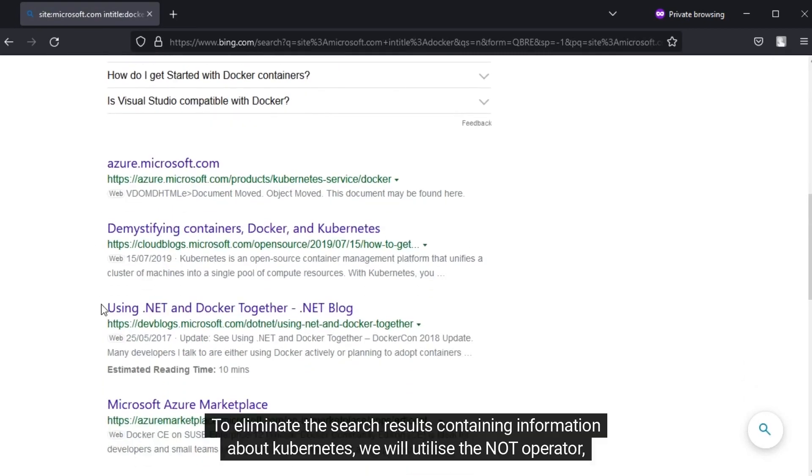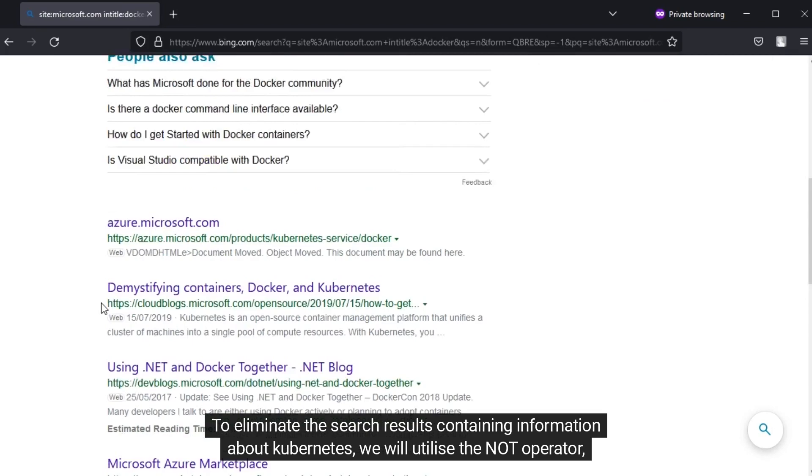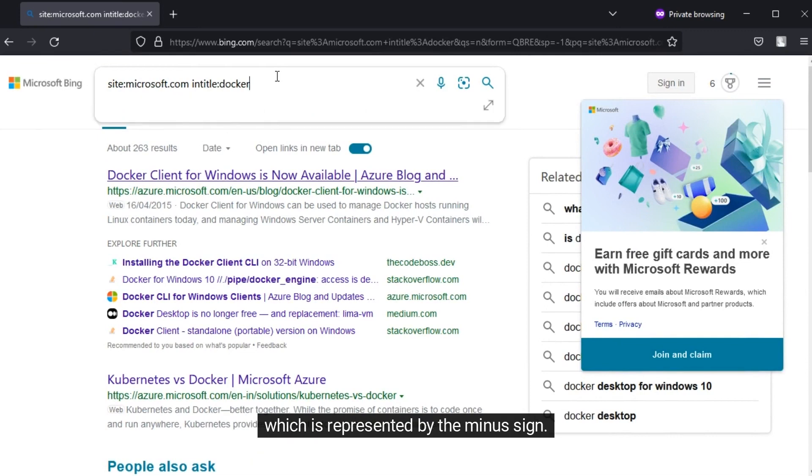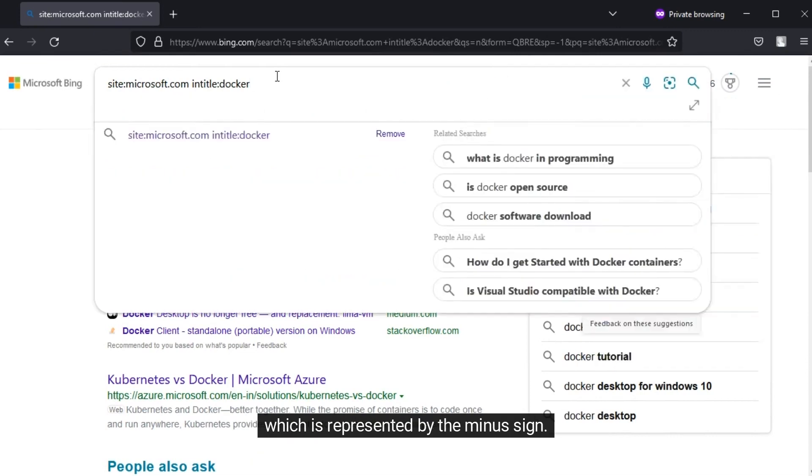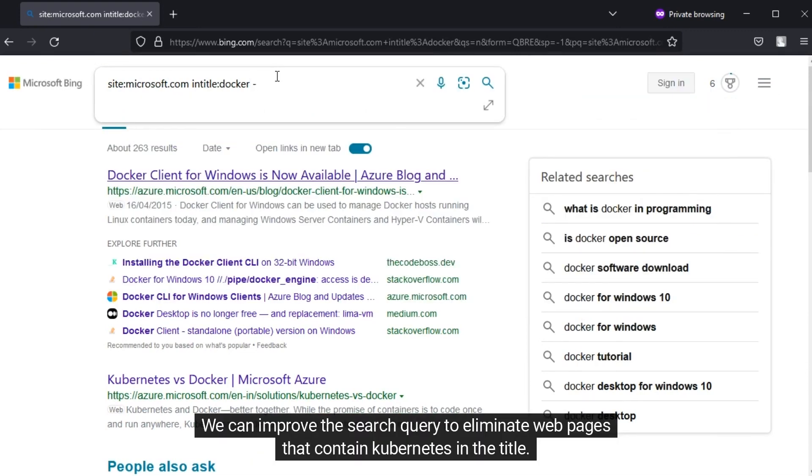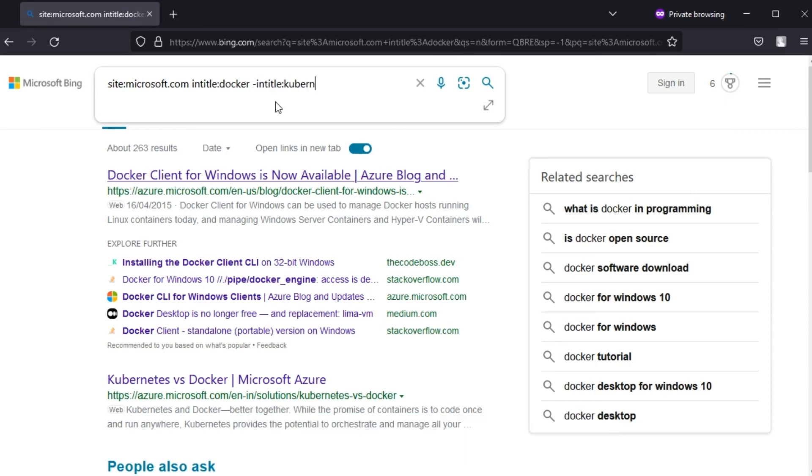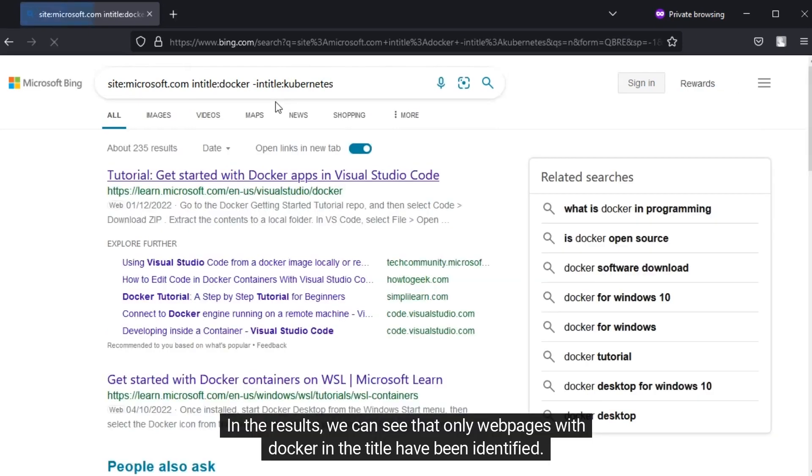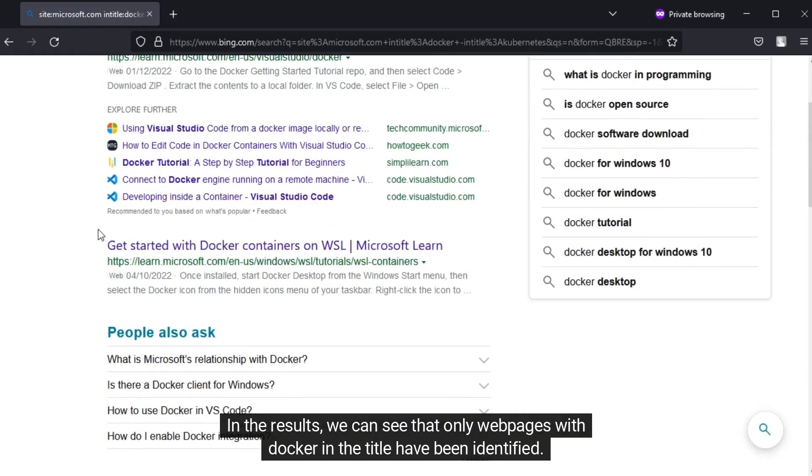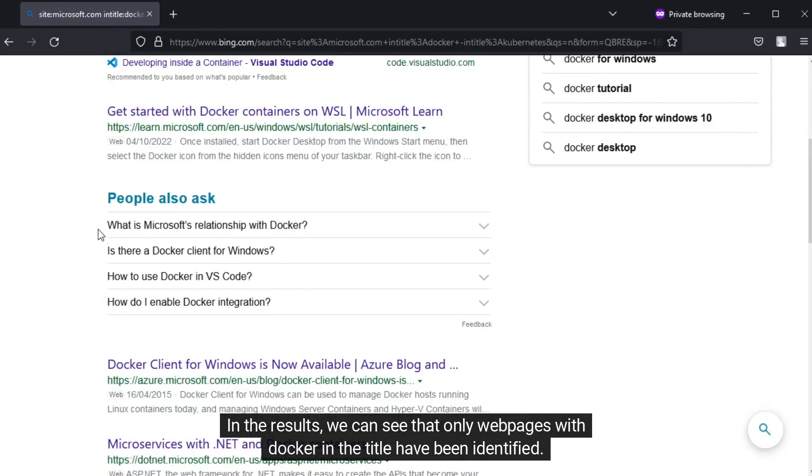To eliminate the search results containing information about Kubernetes, we will utilize the NOT operator, which is represented by the minus sign. We can improve the search query to eliminate web pages that contain Kubernetes in the title. In the results, we can see that only web pages with Docker in the title have been identified.